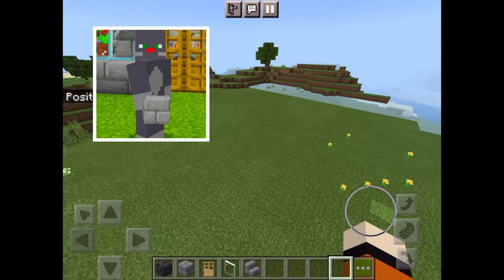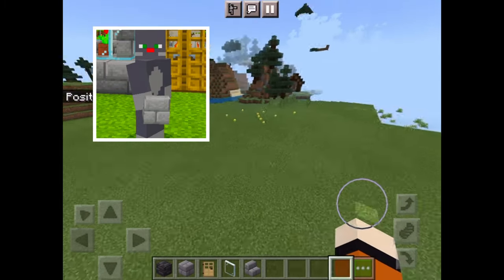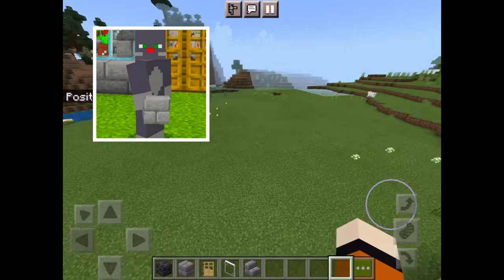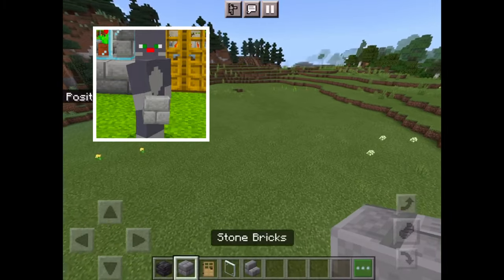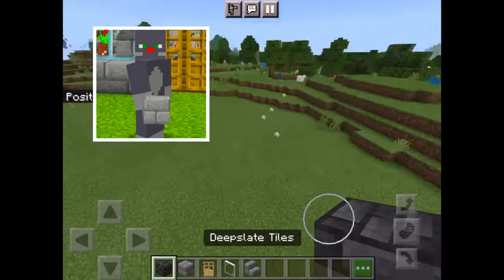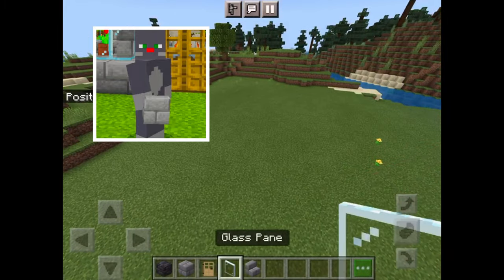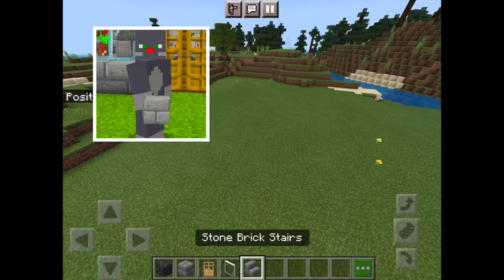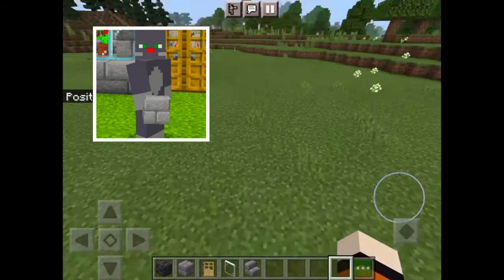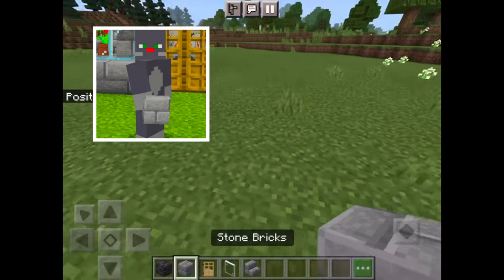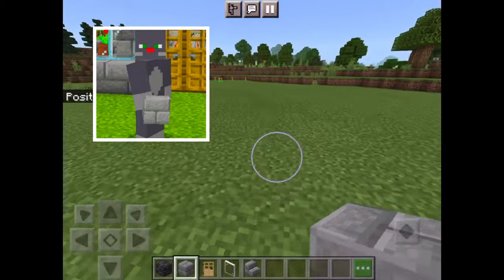Hello, my name is Katie MCQ and today I'm going to be building a stone brick house in Minecraft creative mode. I'm going to be using deepslate tiles, oak door, stone brick stairs, stone brick blocks and glass panes.